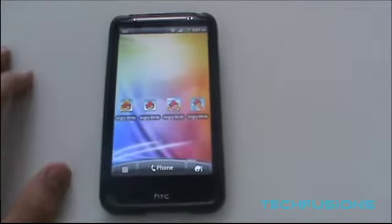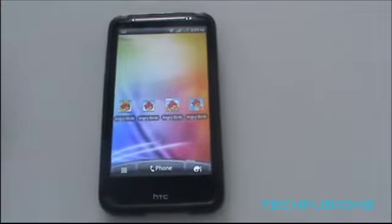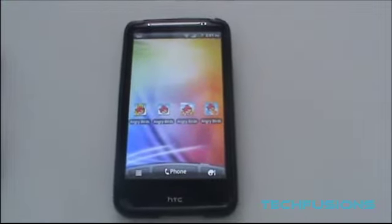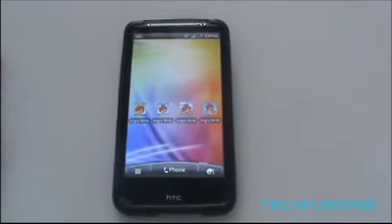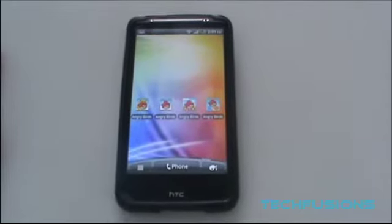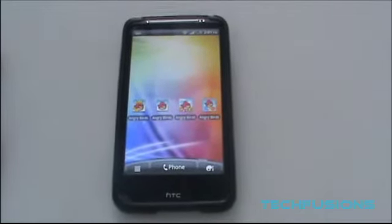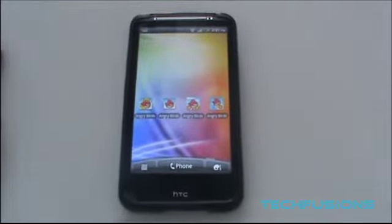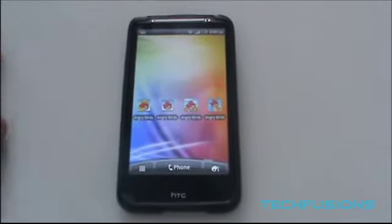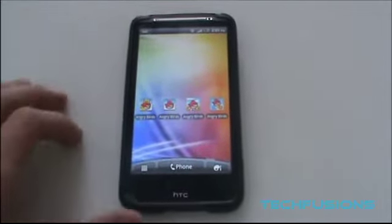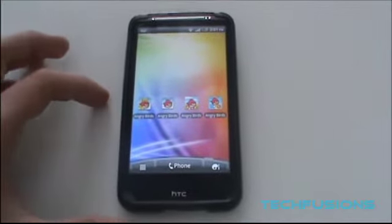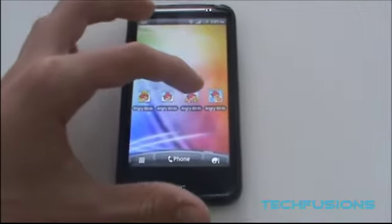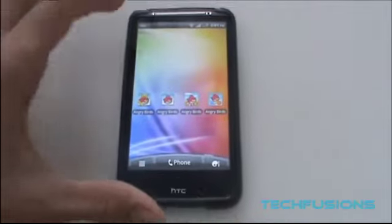Angry Birds are all free on Android devices. From the Android market they are all free. You can download Angry Birds if you are on Android OS 2.1 and above. And yeah they are all free — as you can see I downloaded all four: the light version, the full version, the seasons and the Rio version.